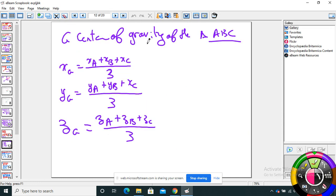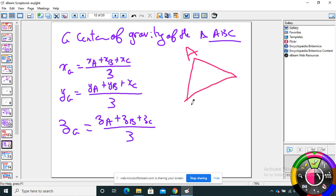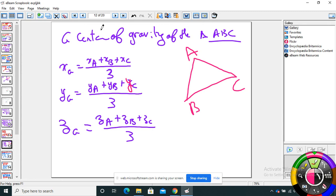How do we find the center of gravity of triangle ABC? The coordinates of the centroid G are: xG = (xA + xB + xC)/3, yG = (yA + yB + yC)/3, zG = (zA + zB + zC)/3.